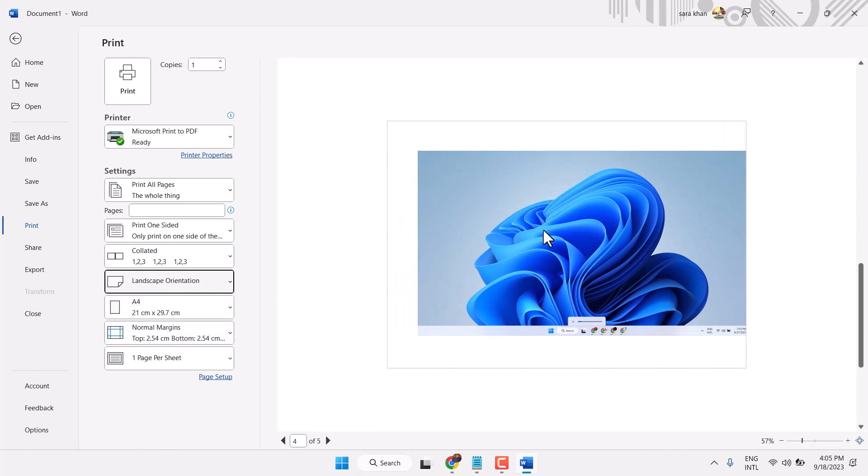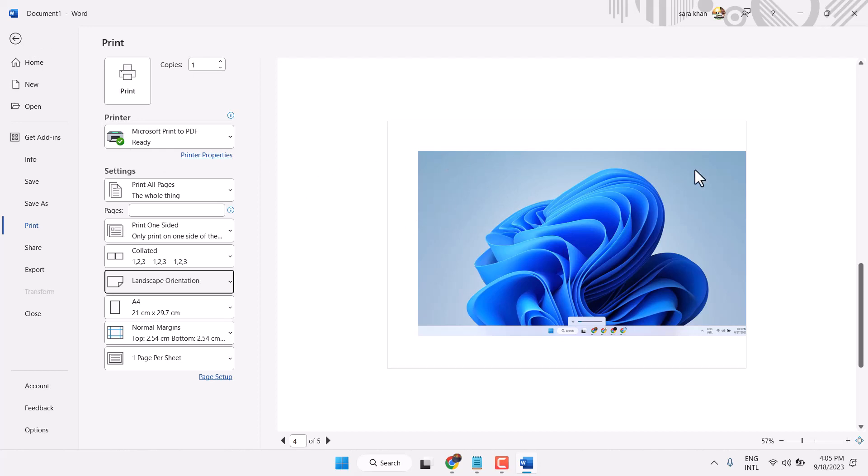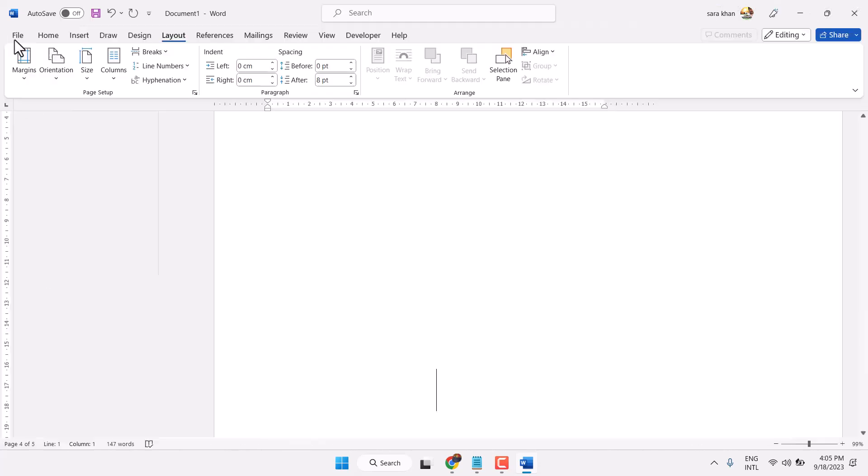This way you can set your graph, picture, or any image properly.